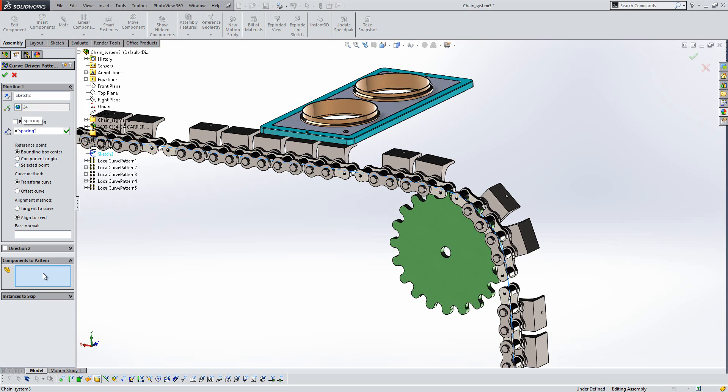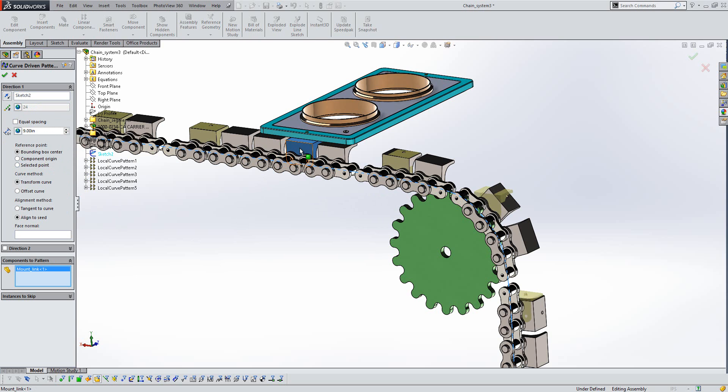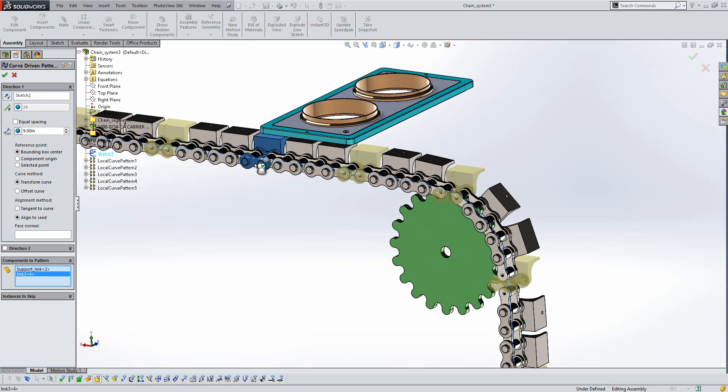Then all we need to do is choose a component that we want to pattern. So we can specify one of these items here, like so, and also another one to include in our pattern.